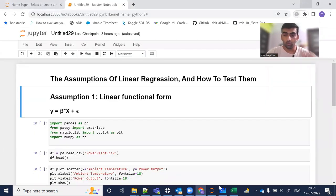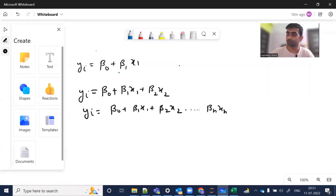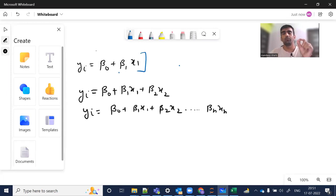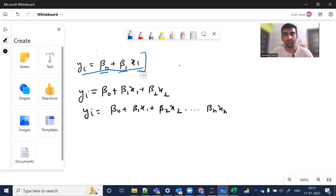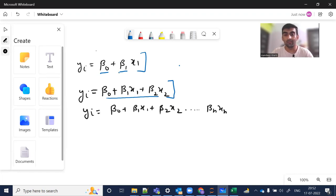Before going to the Python code, let me walk through the linear regression equation. This is a straight line equation where we have a coefficient and an intercept. When we have one variable x1, the equation takes a simple form; with two variables x1 and x2 it extends accordingly; and for n variables there is a generalized form. The idea is to make sure there is a linear relationship between y and the x variables.